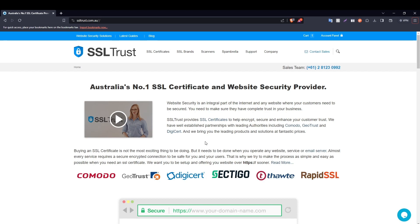Now I do need to mention that there is a written guide available in the description of this video. Moreover, if you were easily able to install your SSL certificate, please give this video a thumbs up. If you've got any questions, please put them in the comments below, and thanks for watching.